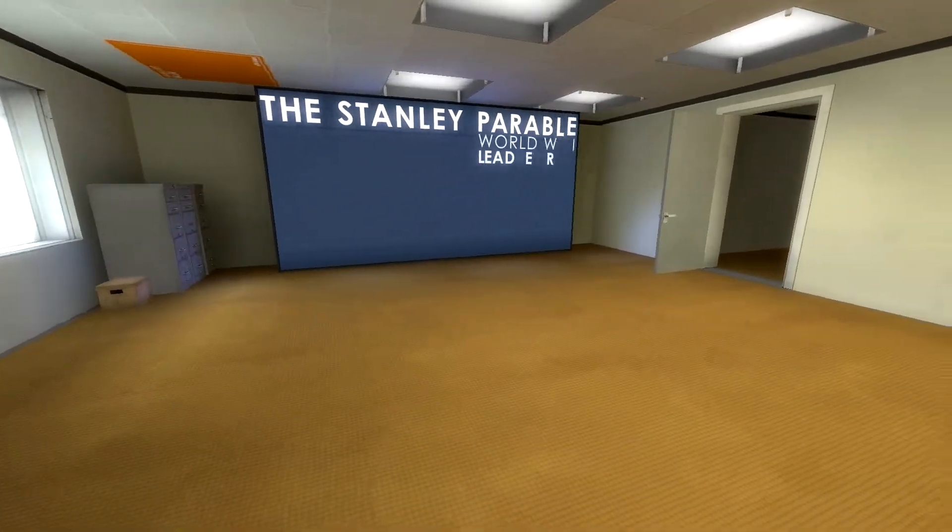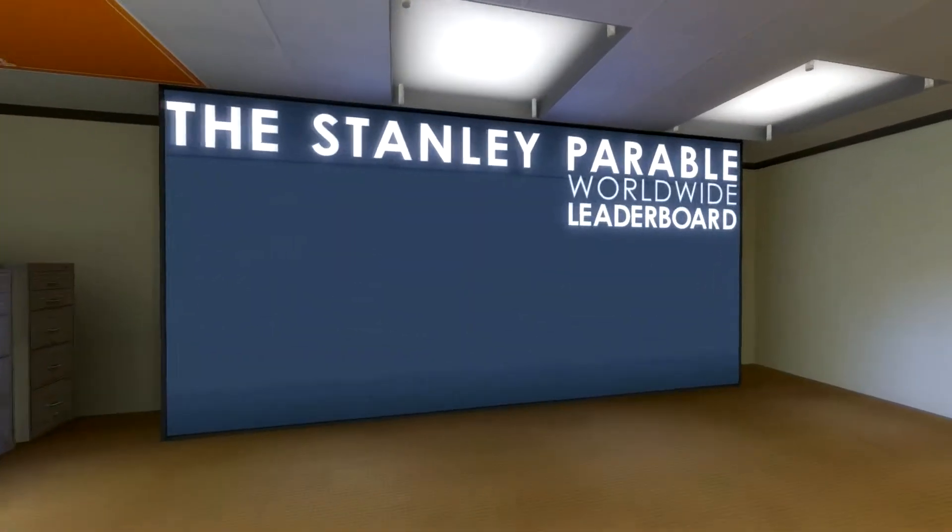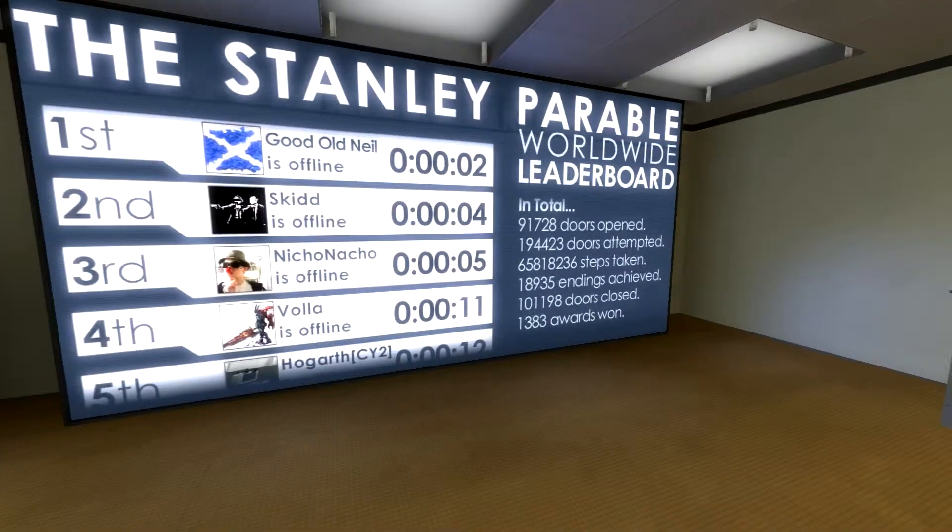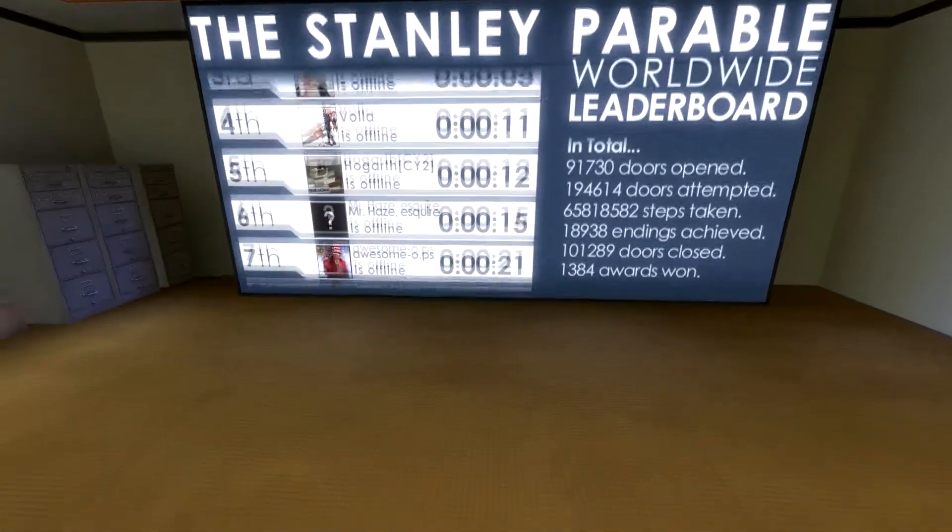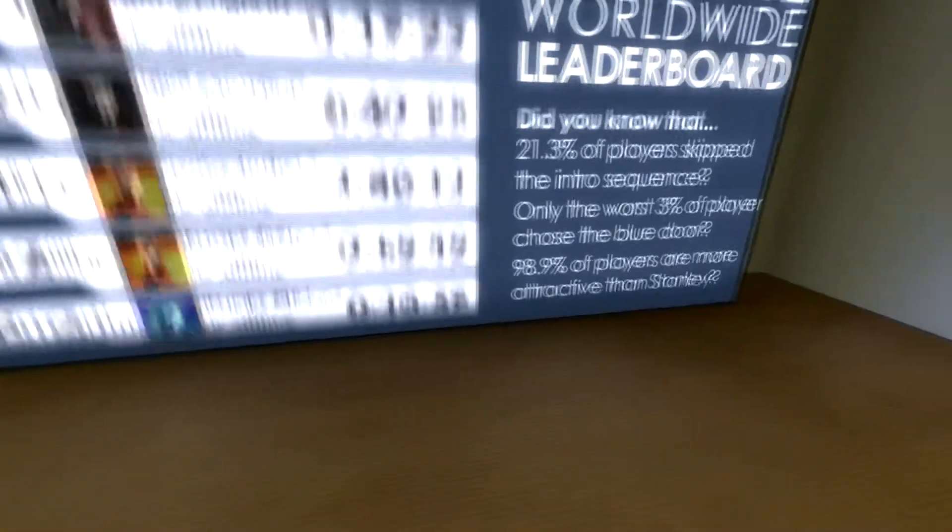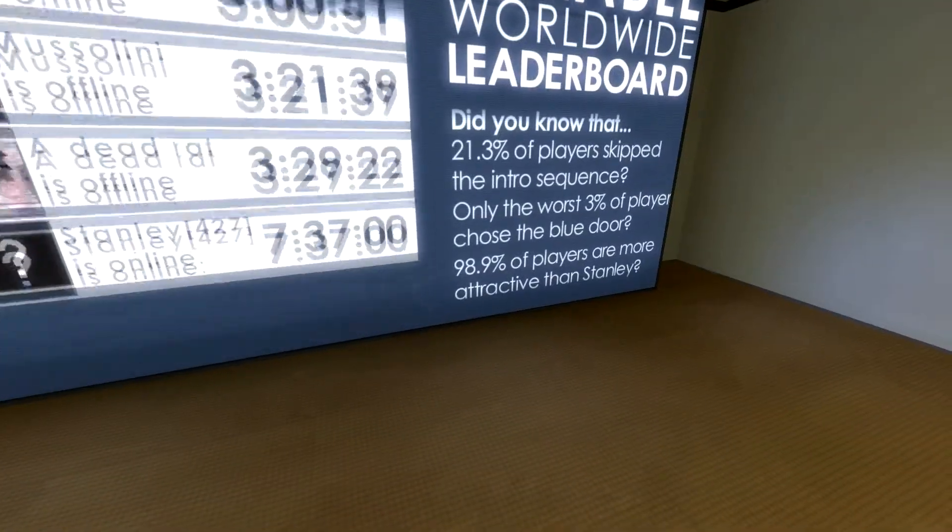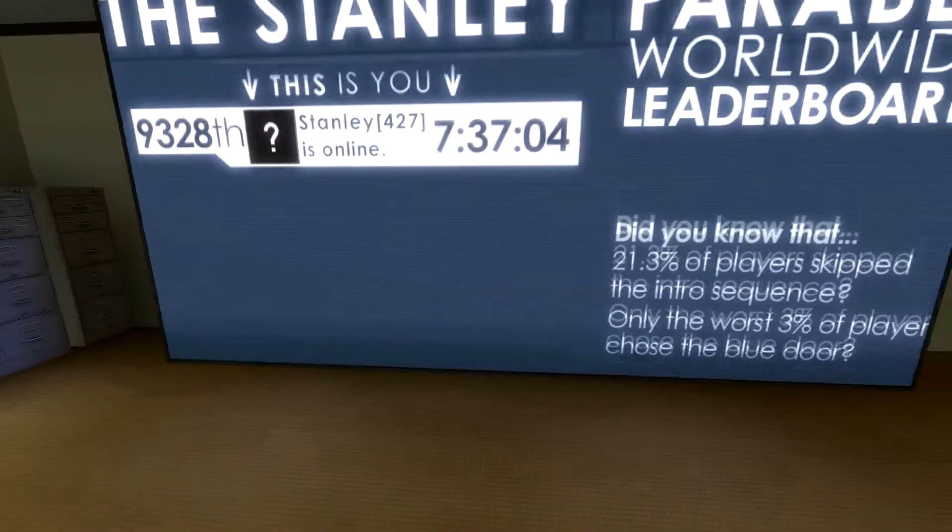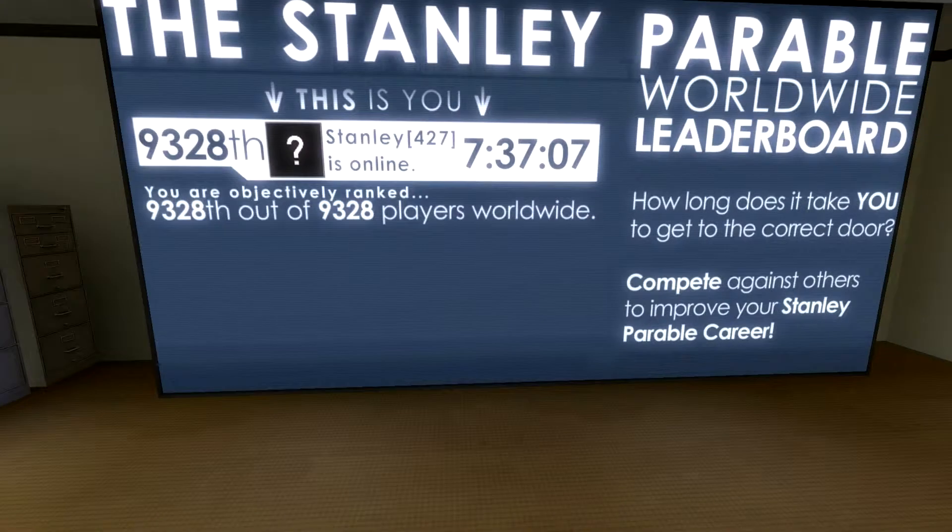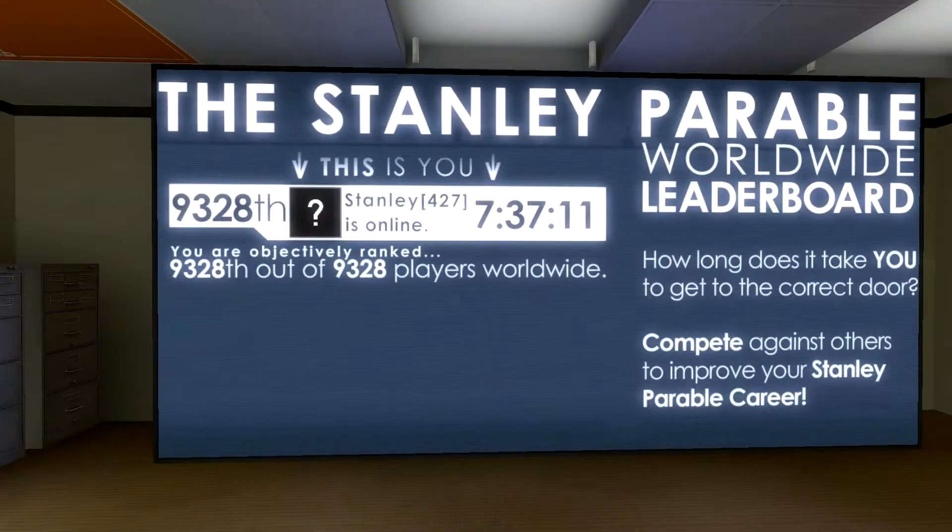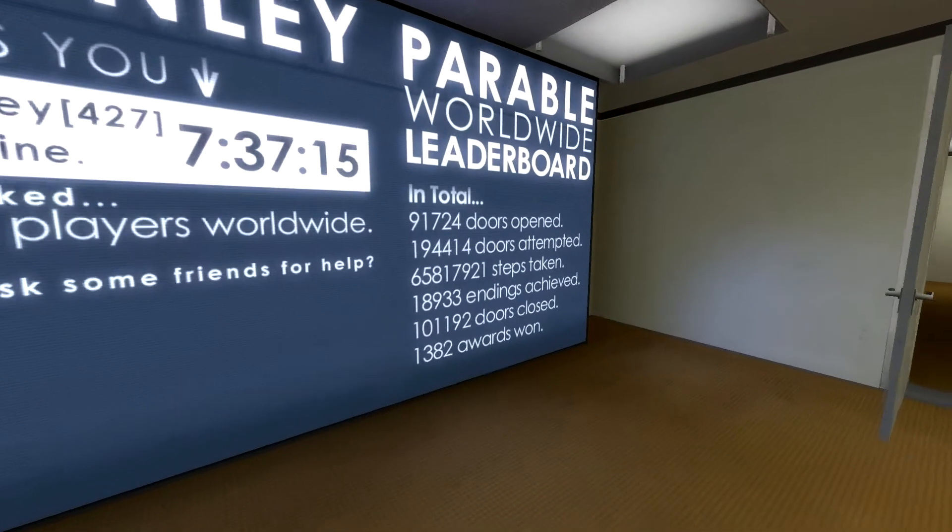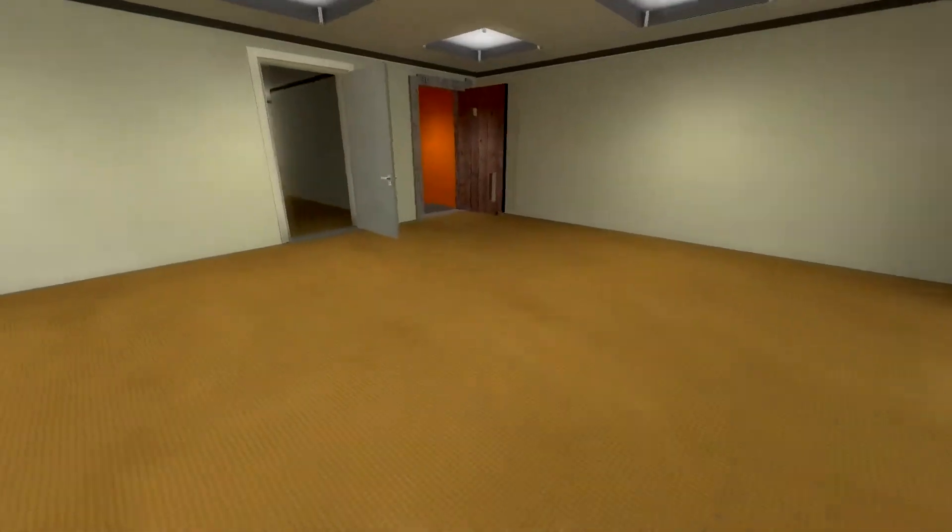Uh, hey. Uh oh. Hmm. The worst three percent chose yes. That's me. So I'm the worst ever. Awesome. Thank you. I'm still going to go through the orange door.